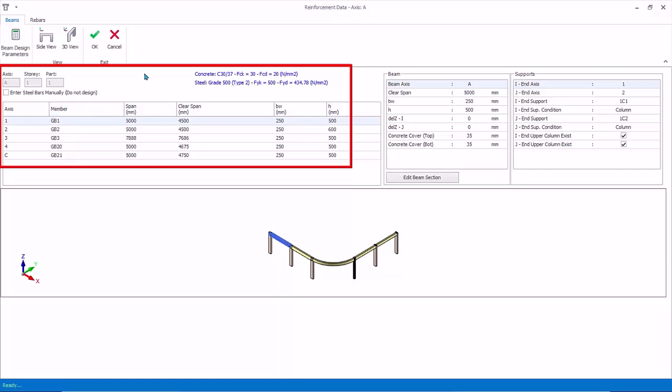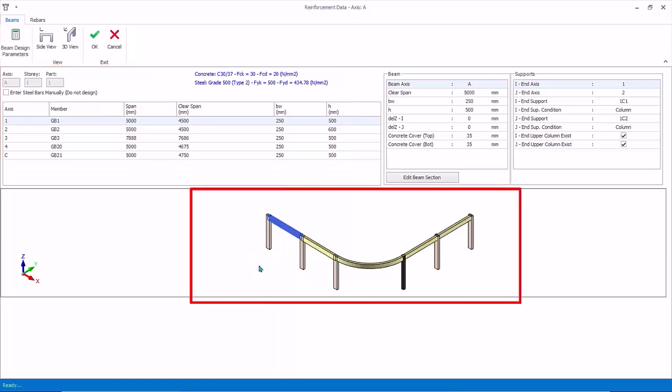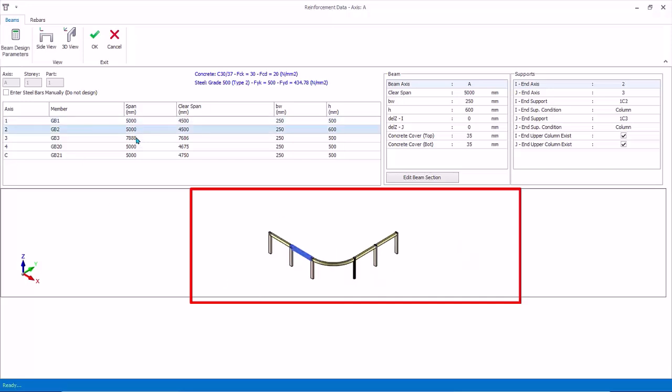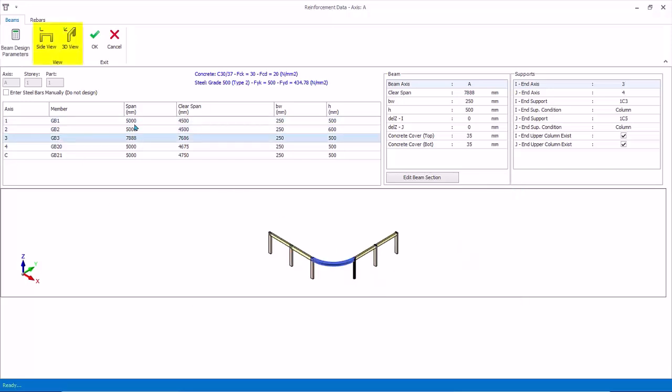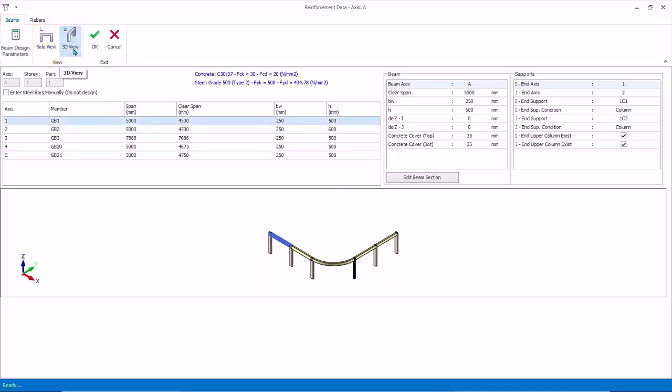These are automatically extracted from the model. There is a 3D diagram below illustrating the beams in the design axis. The selected beam in the table will be highlighted. The side view and the 3D view icon simply changes the direction of the 3D view.